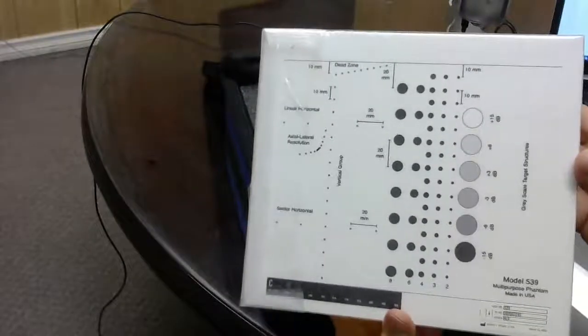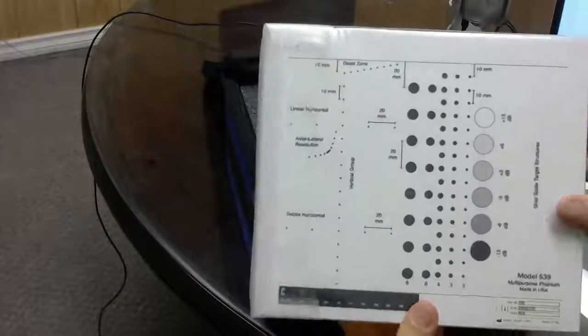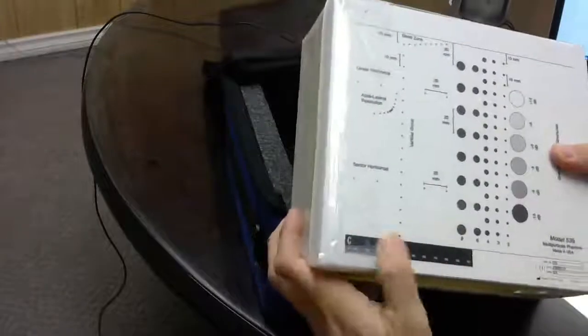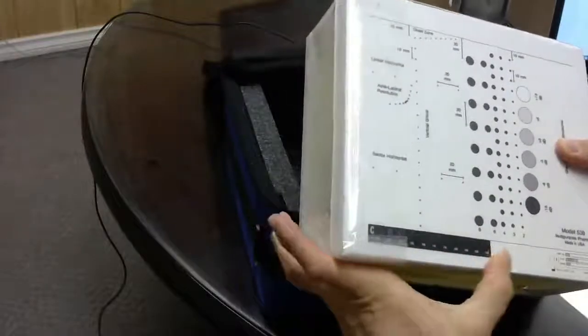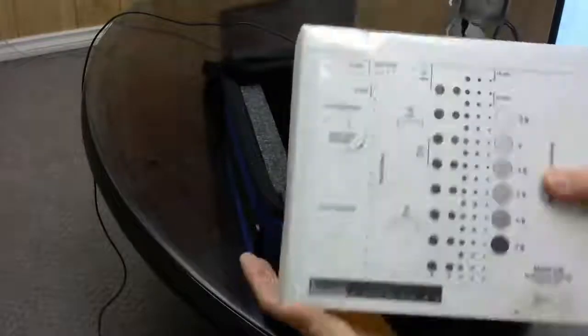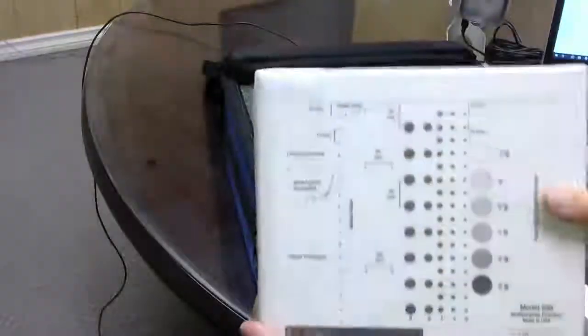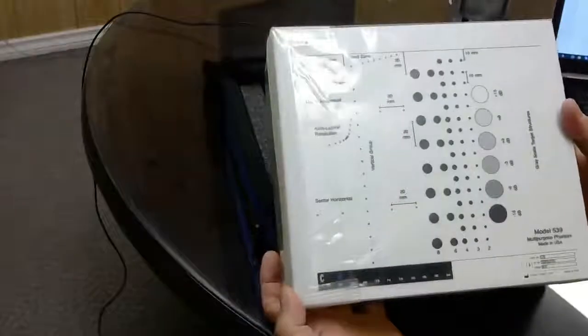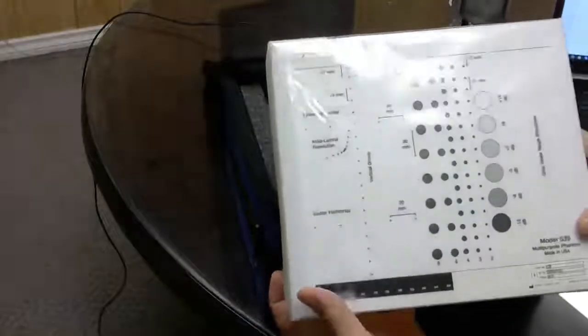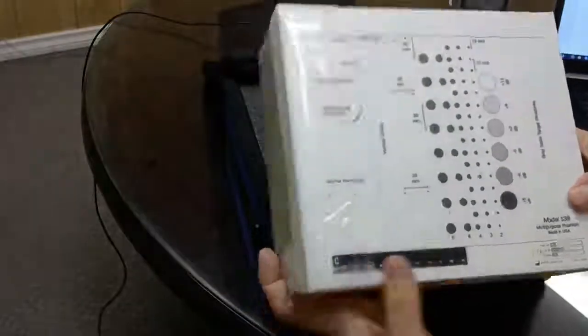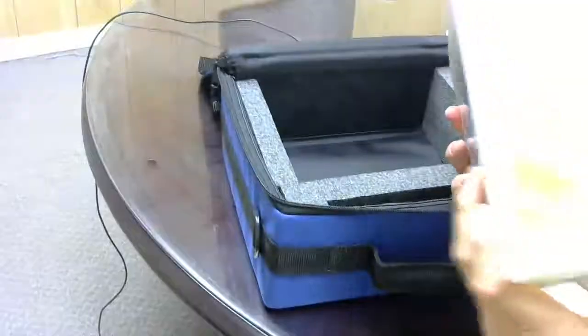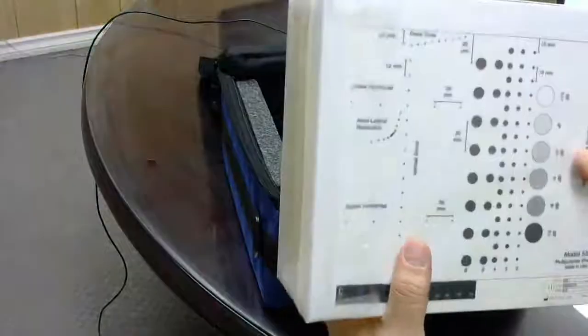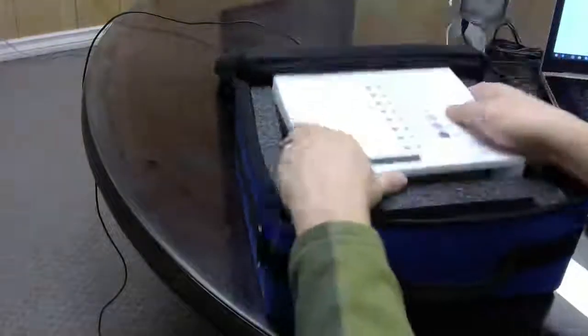So this is just a quick unboxing of the ATS model 539 ultrasound phantom. Steve signing out, thanks.